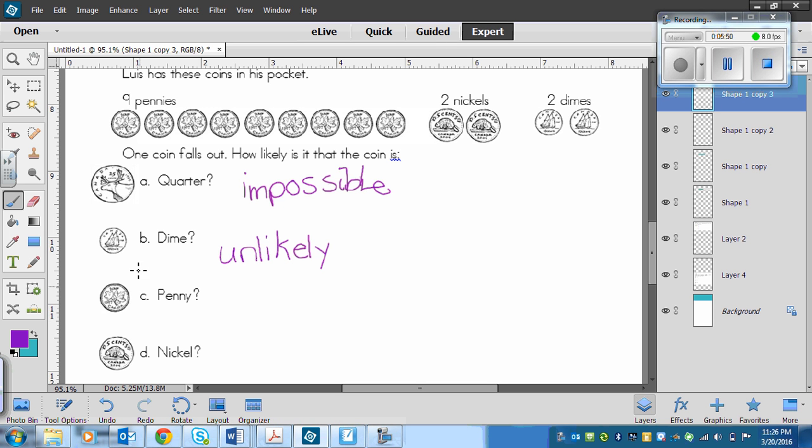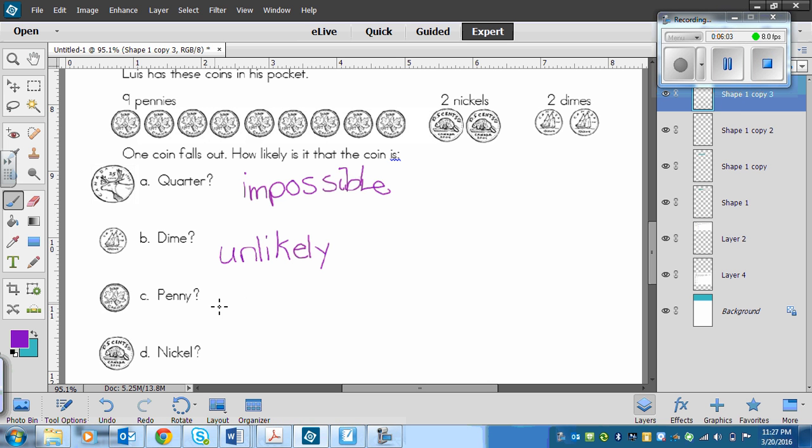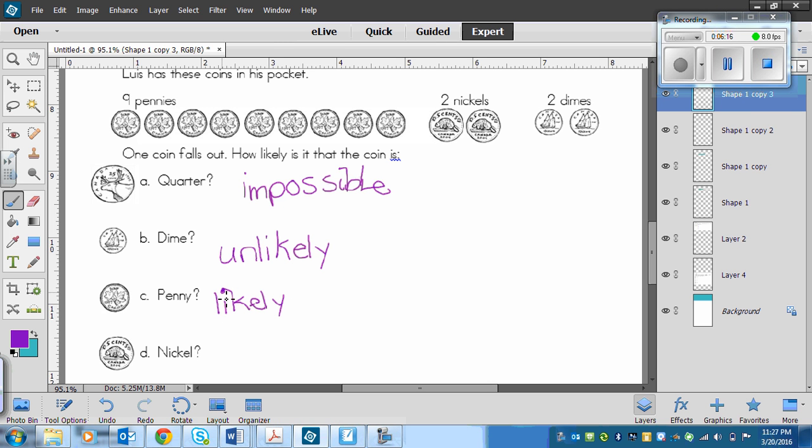Now, with a penny, we've got nine pennies out of a total of 13 coins. So that means that the most likely one to fall out is a penny. So this is going to go as likely. It's likely that it's going to fall out. So again, you could have put possible, but you need to be more specific. Possible is pretty unspecific. So it's possible, but unlikely. This one is possible, but likely.